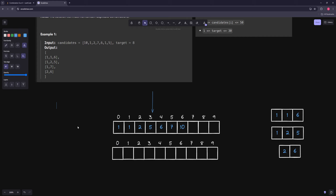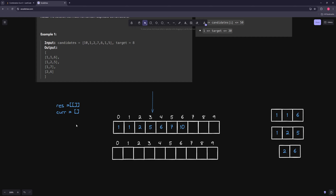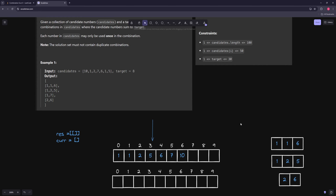The basic template is: you have a result nested array and a current array that you fill up in your backtracking algorithm. You add an element, recurse, and once you come back you pop the element again. You use this dynamic array to fill it up, and once you have the target you're looking for you take a copy and put it into the result. This is a backtracking template you can use for all combinations and permutations.